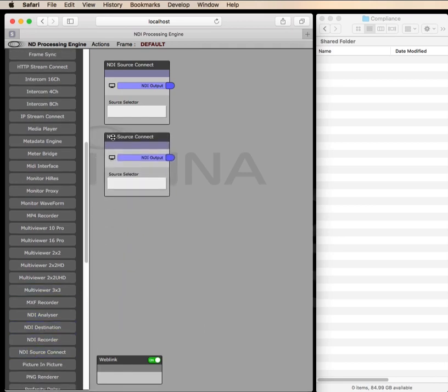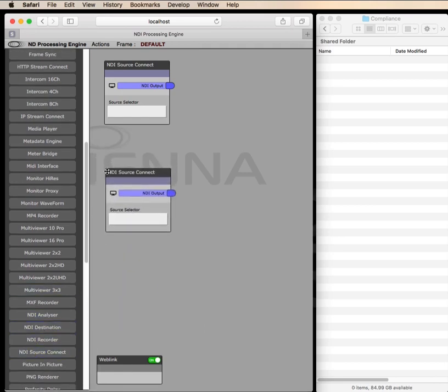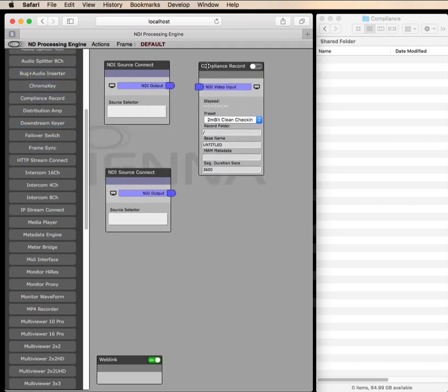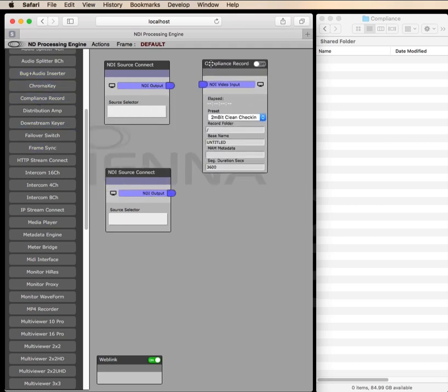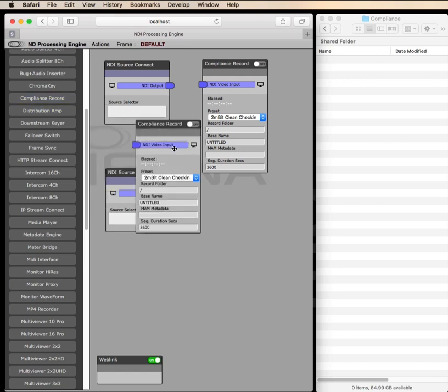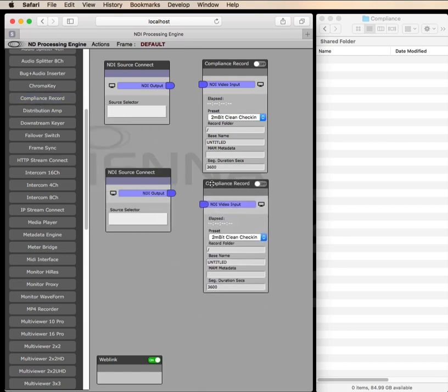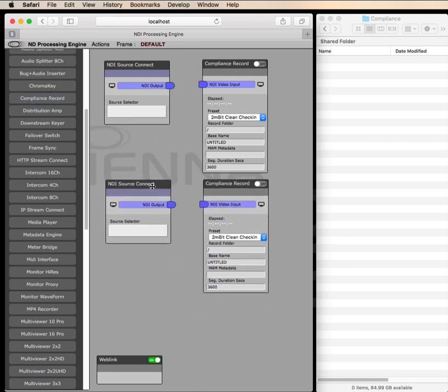This module performs a continual recording which can be set to break recordings into chunks of whatever time period you'd like, and you can even integrate these files with a MAM system by sending a check-in message. As each chunk is broken off it will be checked into a MAM automatically.